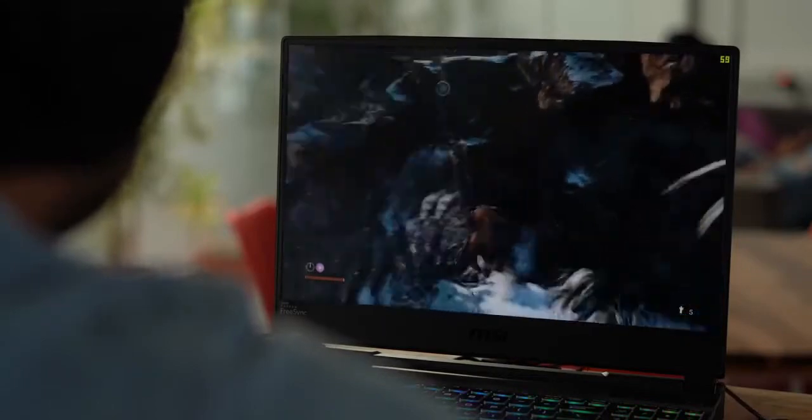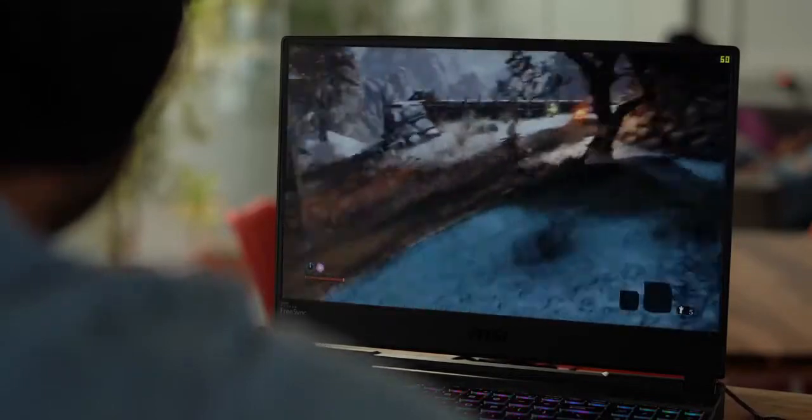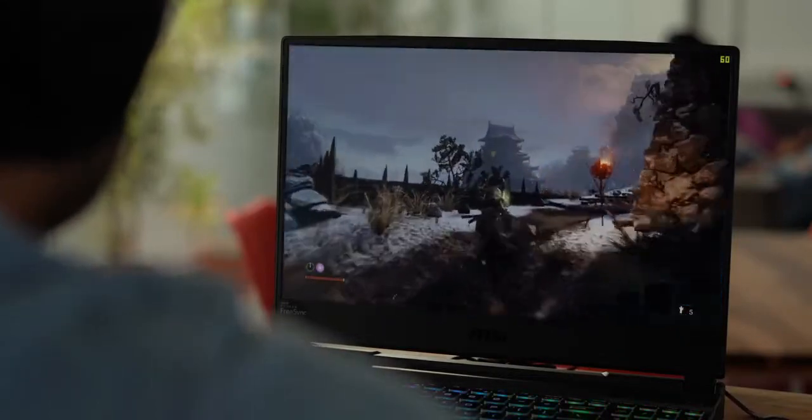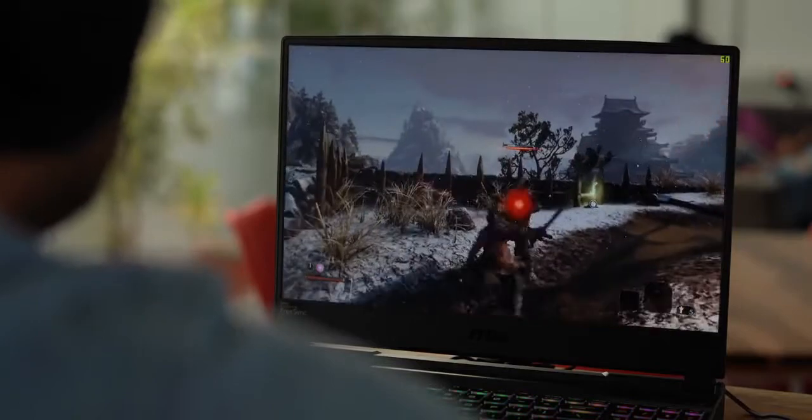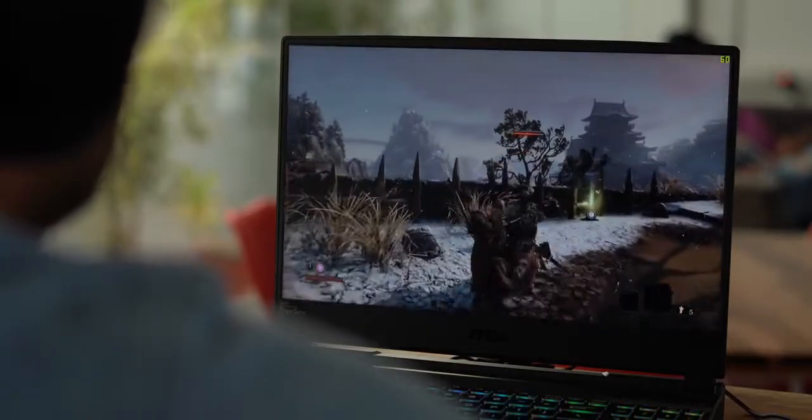So yup, the Alpha 15 can handle AAA titles with a lot of ease, and you can always get even better frame rates by lowering the graphics a bit.